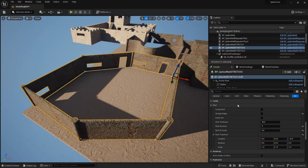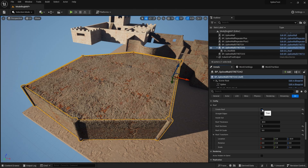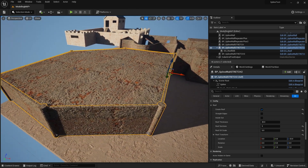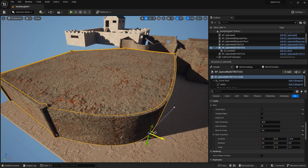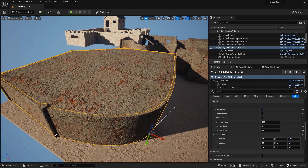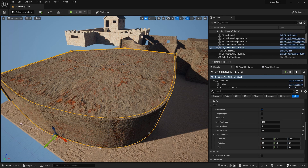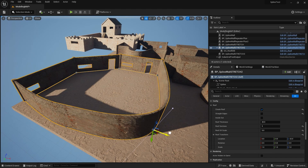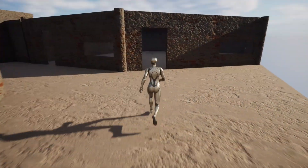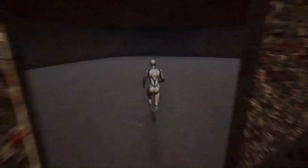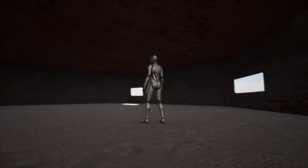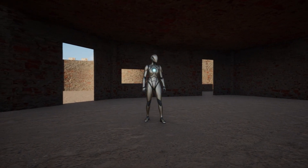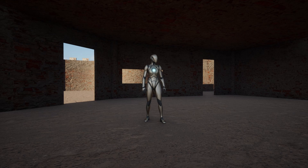Hello fellow Unreal Engine artists, designers and developers. In today's tutorial I'm going to show you how to harness the power of geometry scripts to create roofs for your spline structures — not only roofs that follow straight edges but also roofs that follow more exotic curved structures. It'll be spread over a couple of parts: first showing you how to generate the roof, then how to incorporate that into your existing spline wall system. So let's get straight into it.